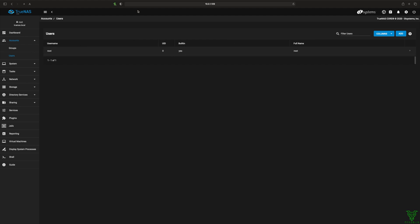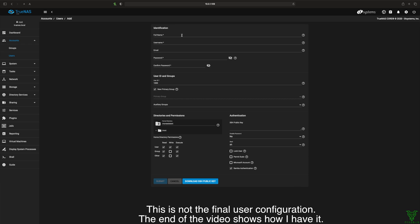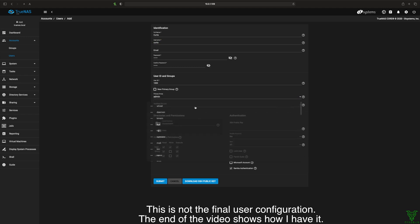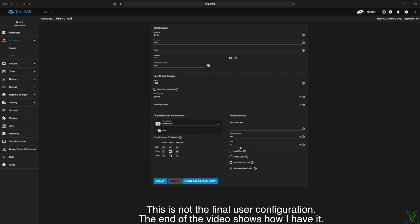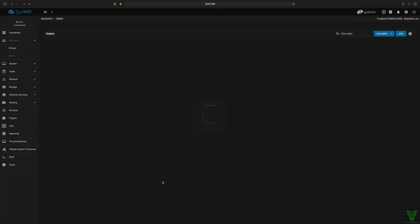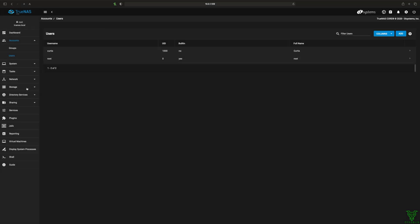Now we're gonna go create my brother-in-law his own user to login as so he doesn't have to use root. Here's our admin group. Don't care about auxiliary groups. Permit sudo. Not doing a Microsoft account because I don't want to hook this up to Active Directory. And that should be good for now.